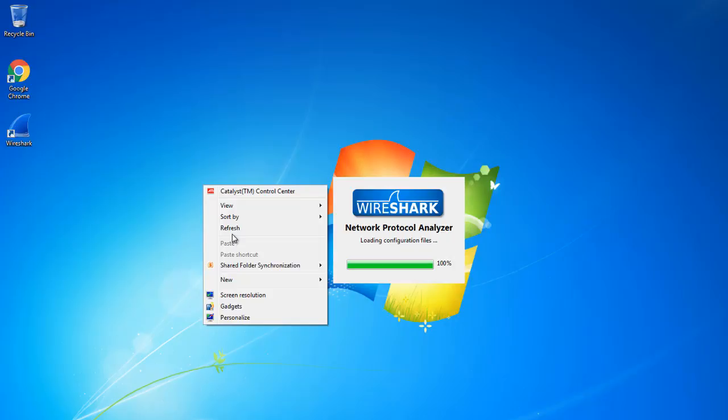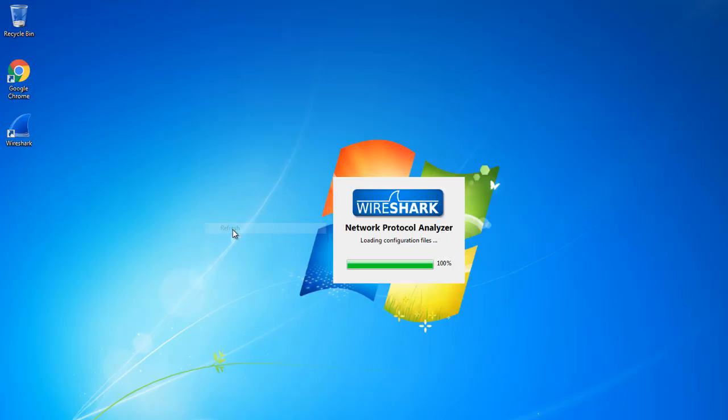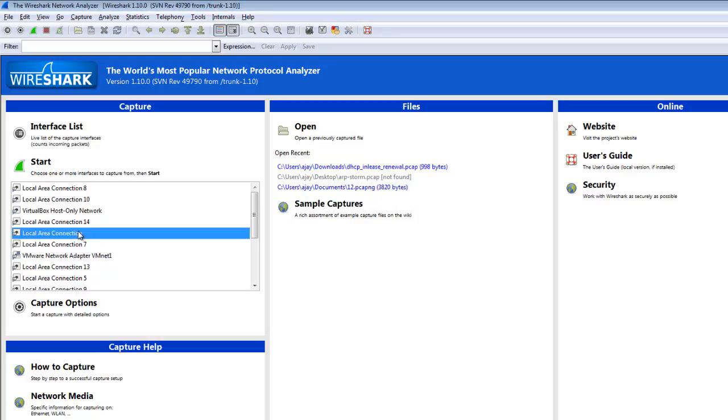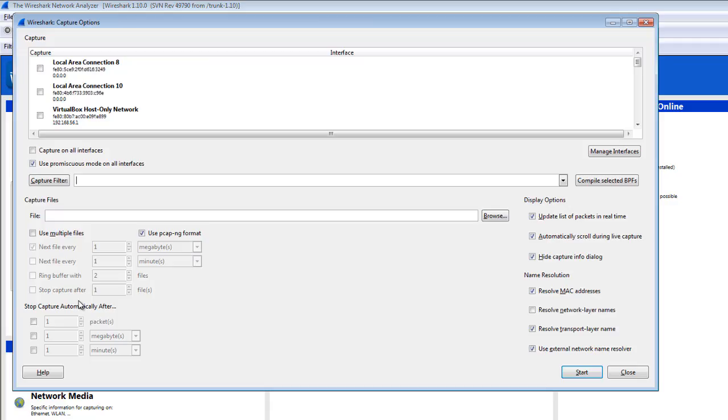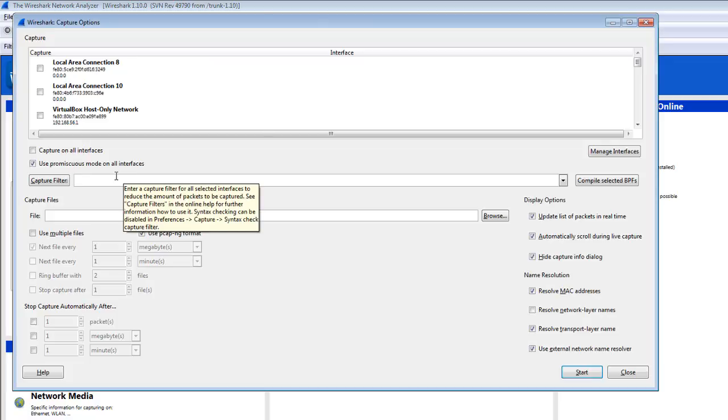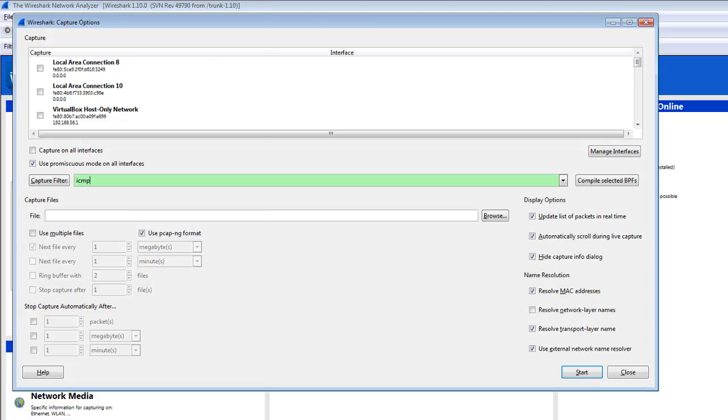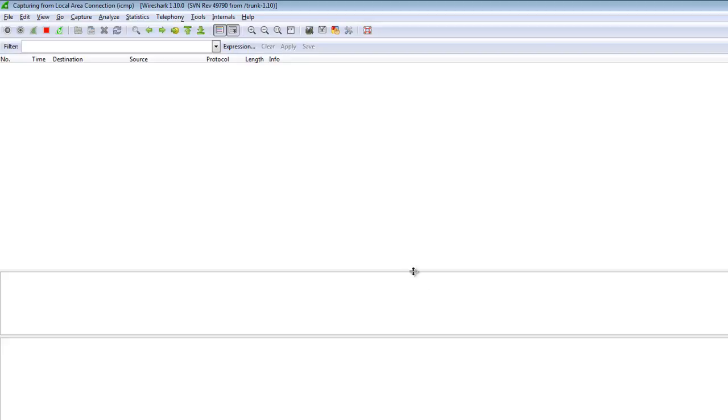So first I am doing the ICMP capture filter, capturing only the ICMP traffic and not capturing anything. So I am clicking on the local area connection and clicking on start. Firstly I'm going to configure the capture option and click on the ICMP and click on start. So here it will only capture the ICMP packets.